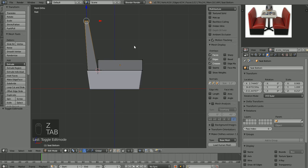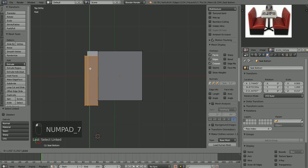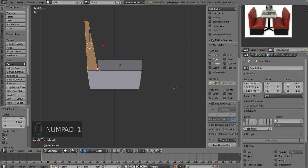Back in solid mode, select all those vertices again, go into top view, and slide them over so they line up.